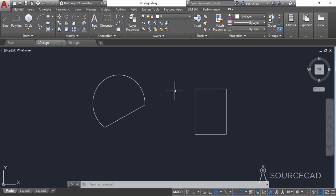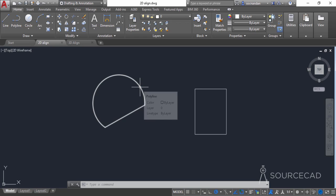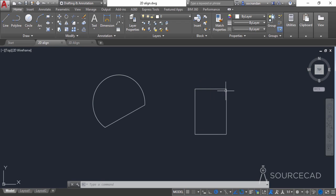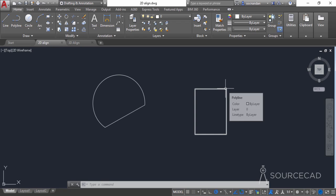I'll start with the 2D Align tool. Here we have this geometry, which is made by cutting a complete circle in two parts, and here we have this rectangle. We want this circular portion to move onto the rectangle so that it aligns properly with the horizontal line — specifically, the line on the circle should completely overlap the line of the rectangle.